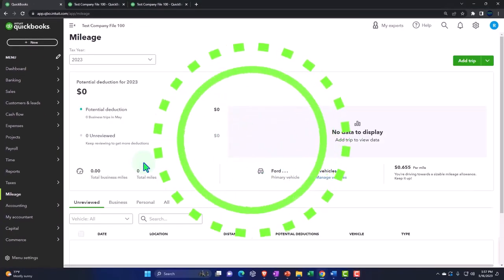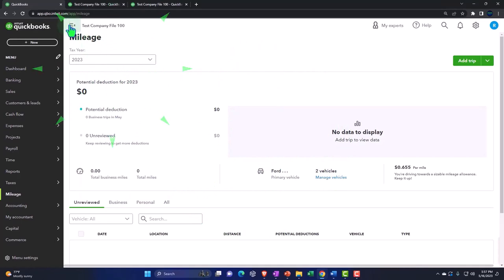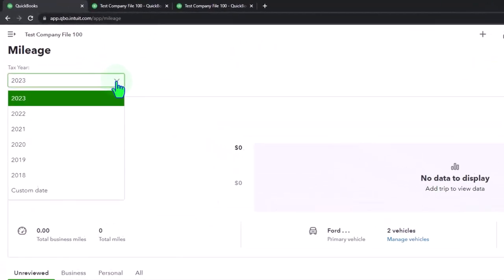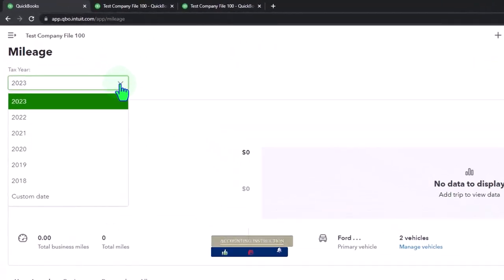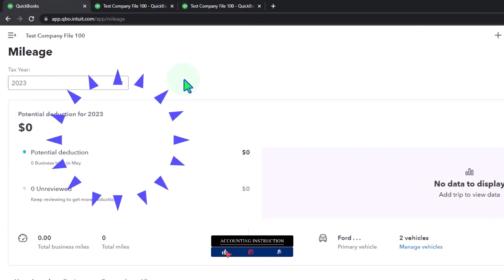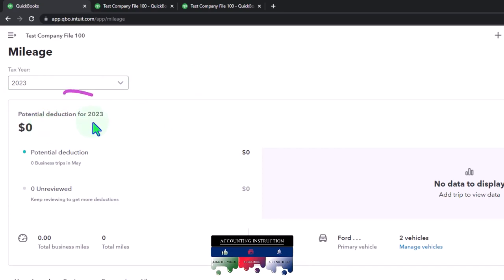And here's the overall mileage page that we have. So we've got the mileage up top. I'm going to close up the hamburger. And then if I hit the drop down here, we've got our years that we're tracking the mileage for. And then it kind of gives you a summary up top. We'll do some data input into it in future presentations. But we have the potential deduction for 2023.